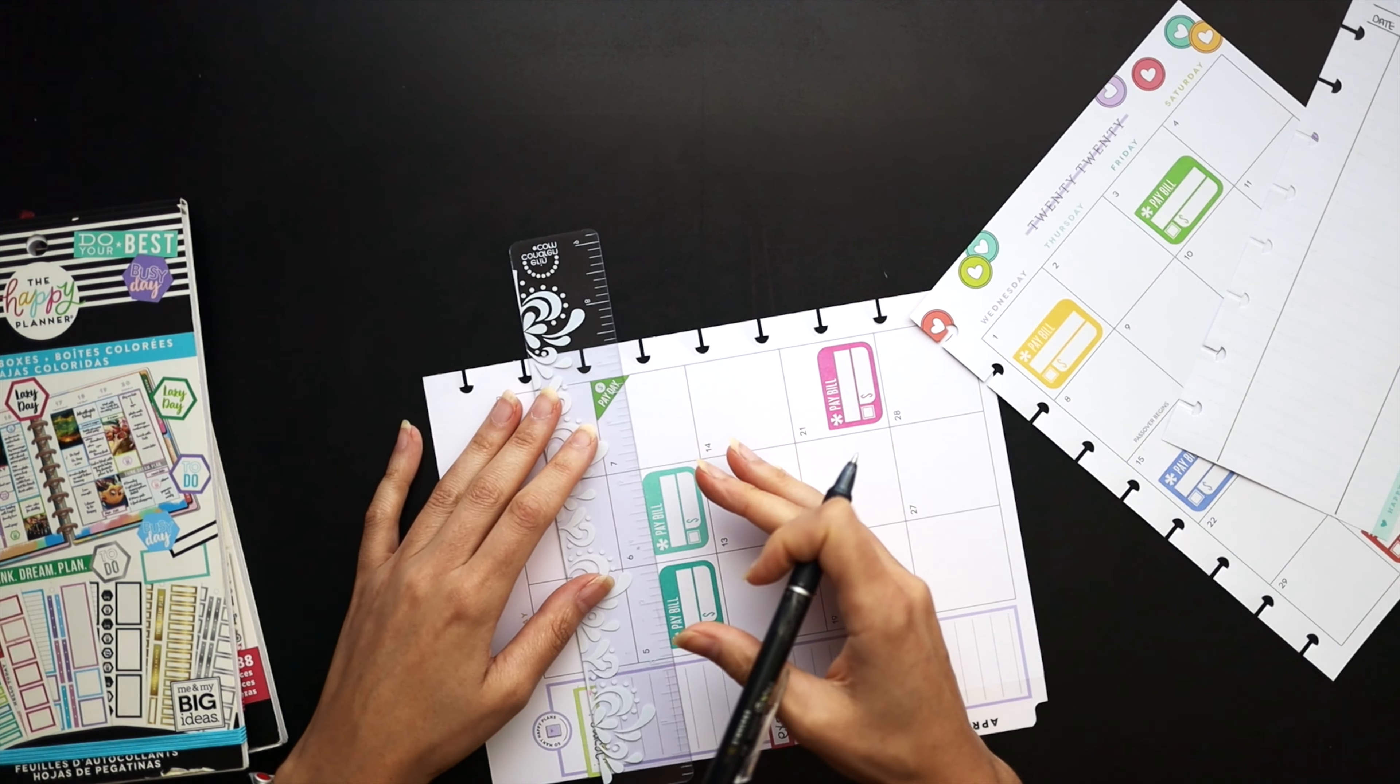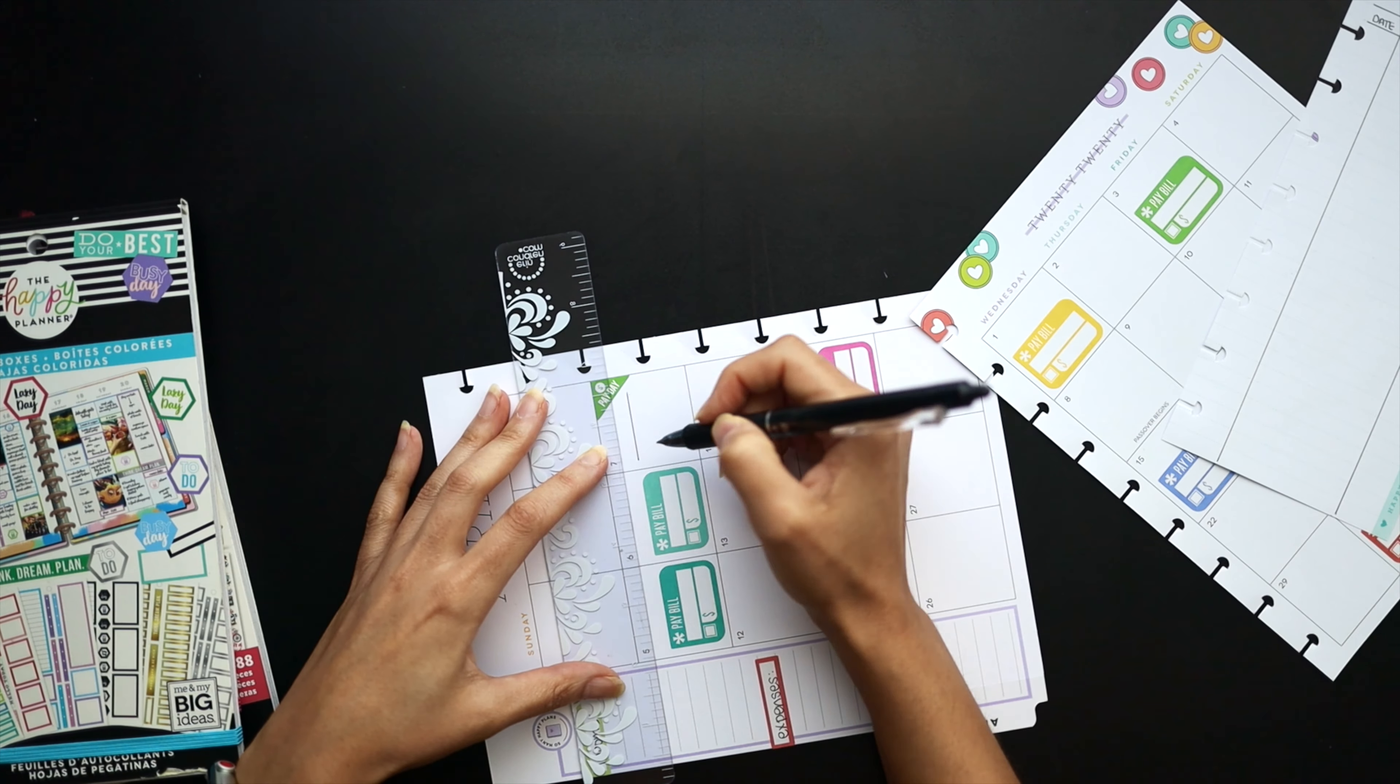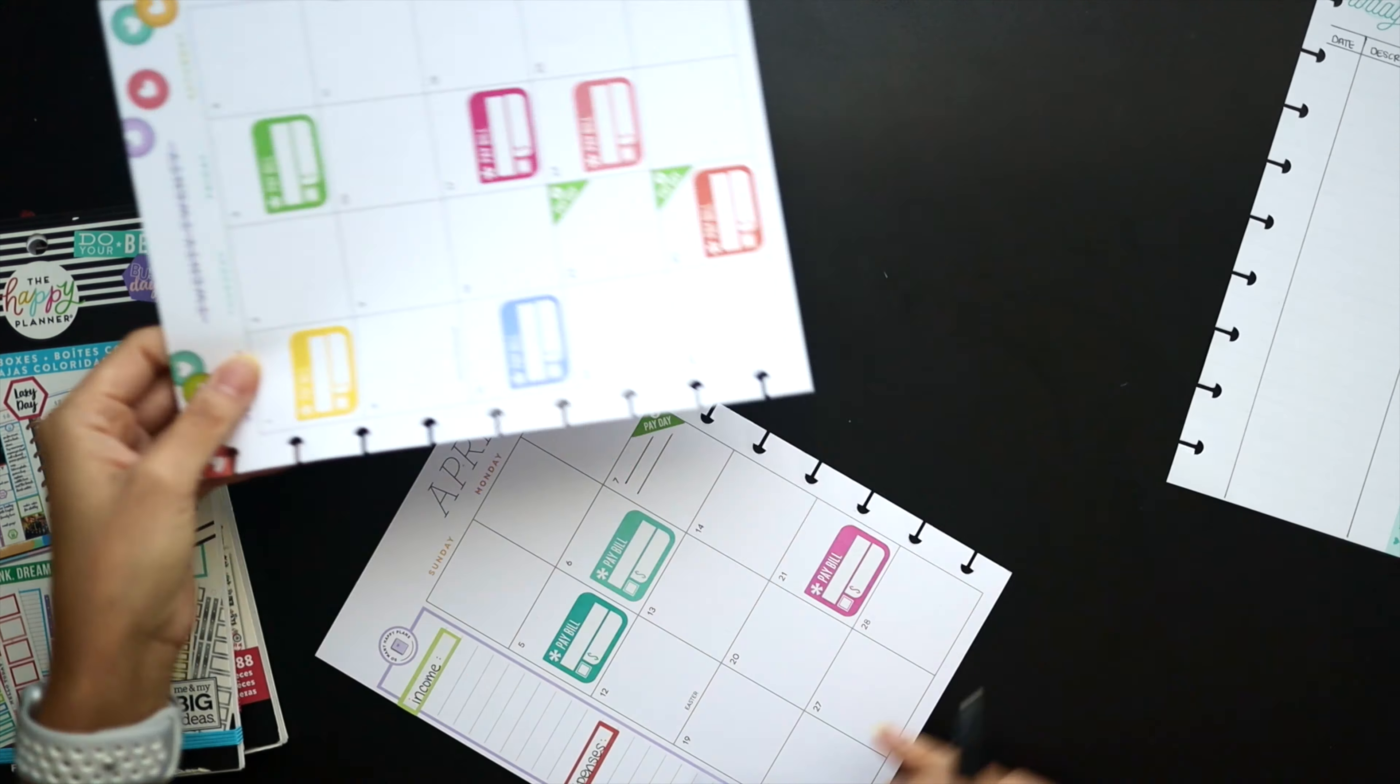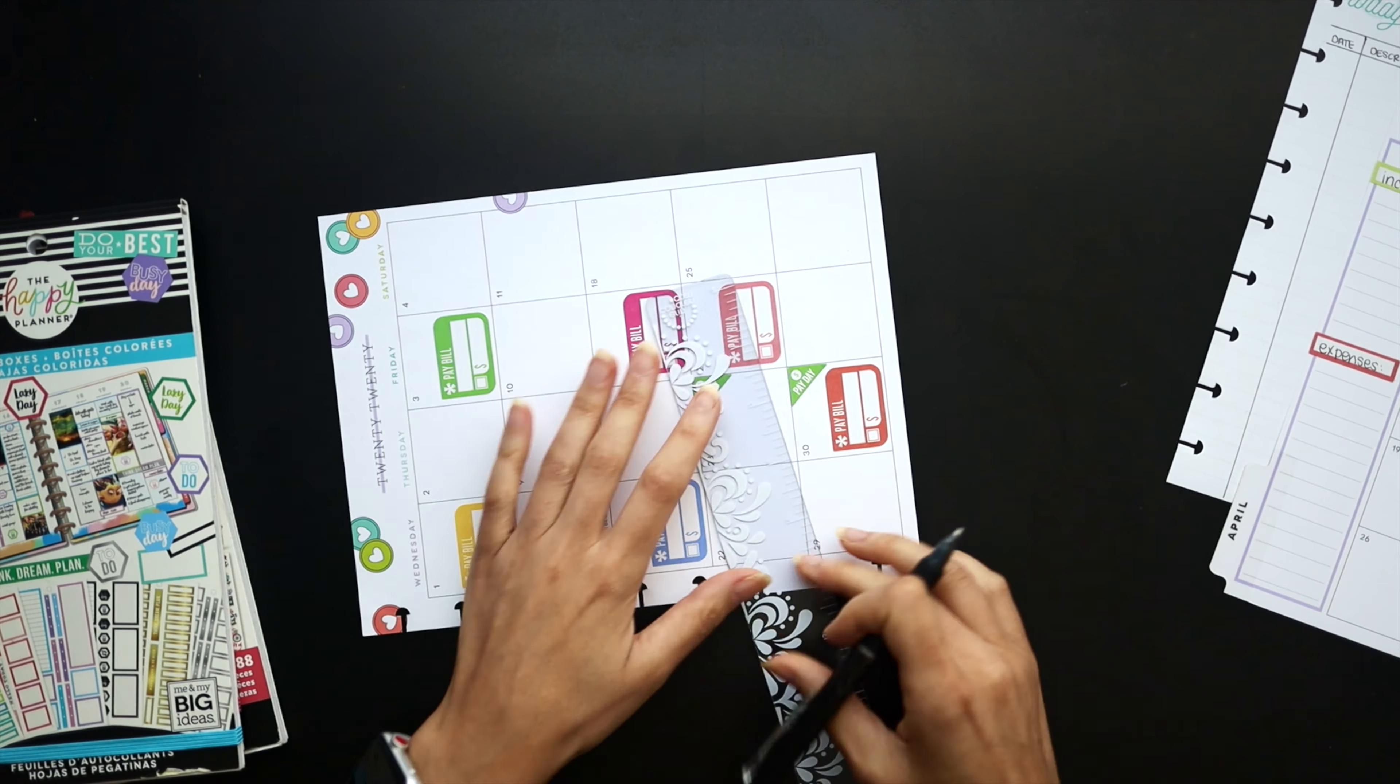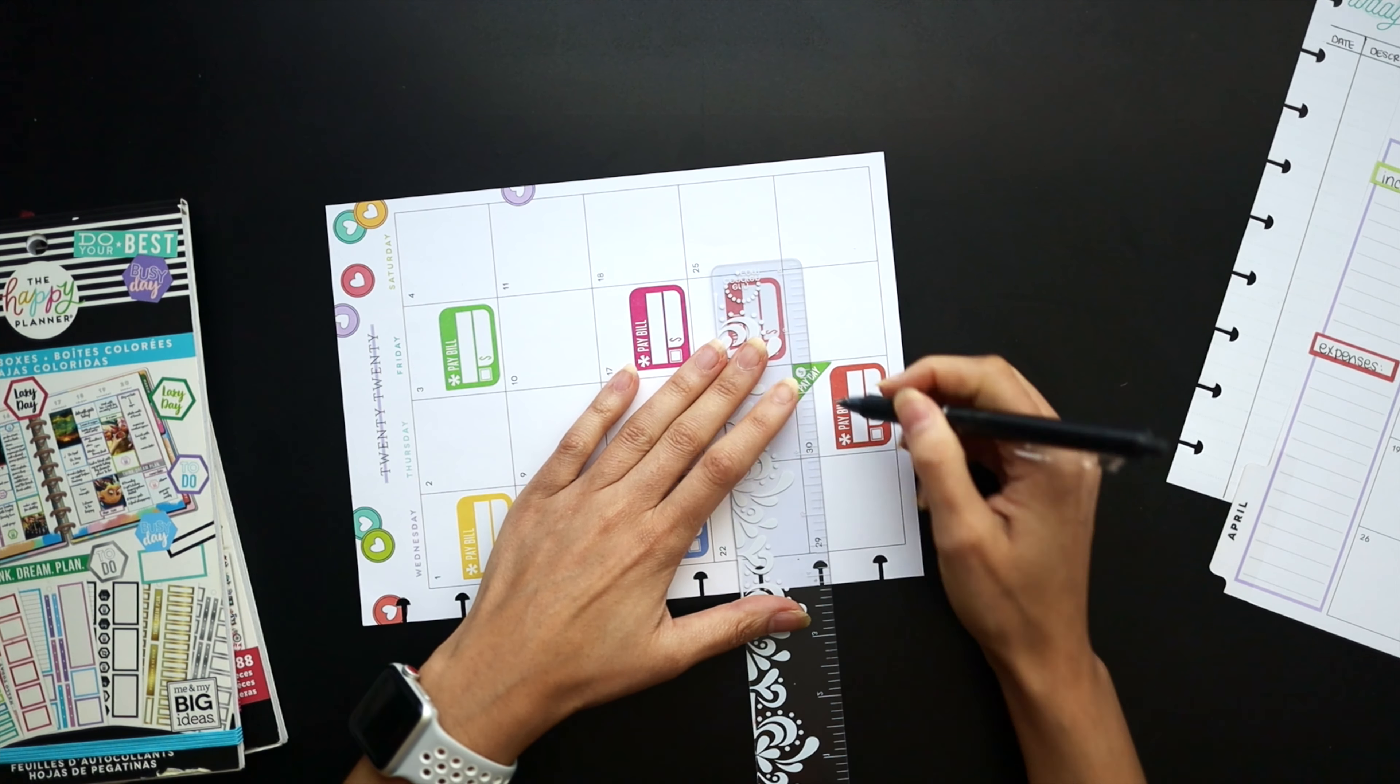So I'm just going to go ahead and draw in a few lines here for where I'm going to put in the income for those paydays because I wasn't able to use those colorful boxes.